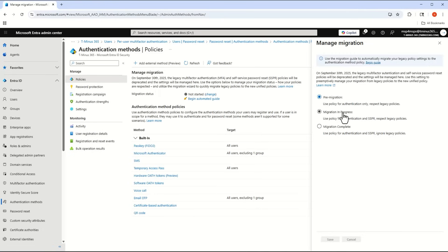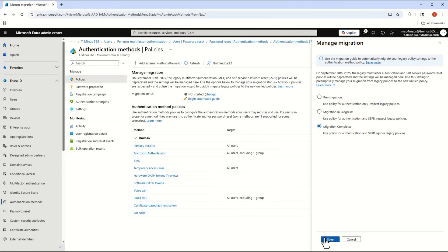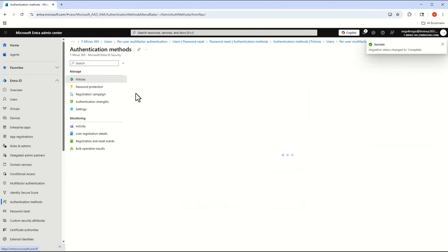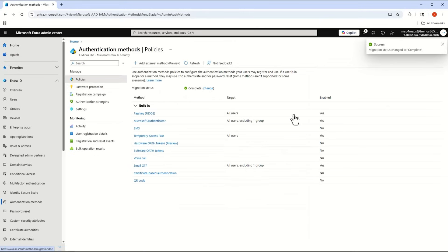Going back into the policy section, if I click on 'Change' you can set the status to 'Migration in process,' which still uses the authentication methods policy for MFA and SSPR but falls back on legacy policies, or 'Migration complete,' which means only the authentication methods policy is used and the legacy methods are ignored.